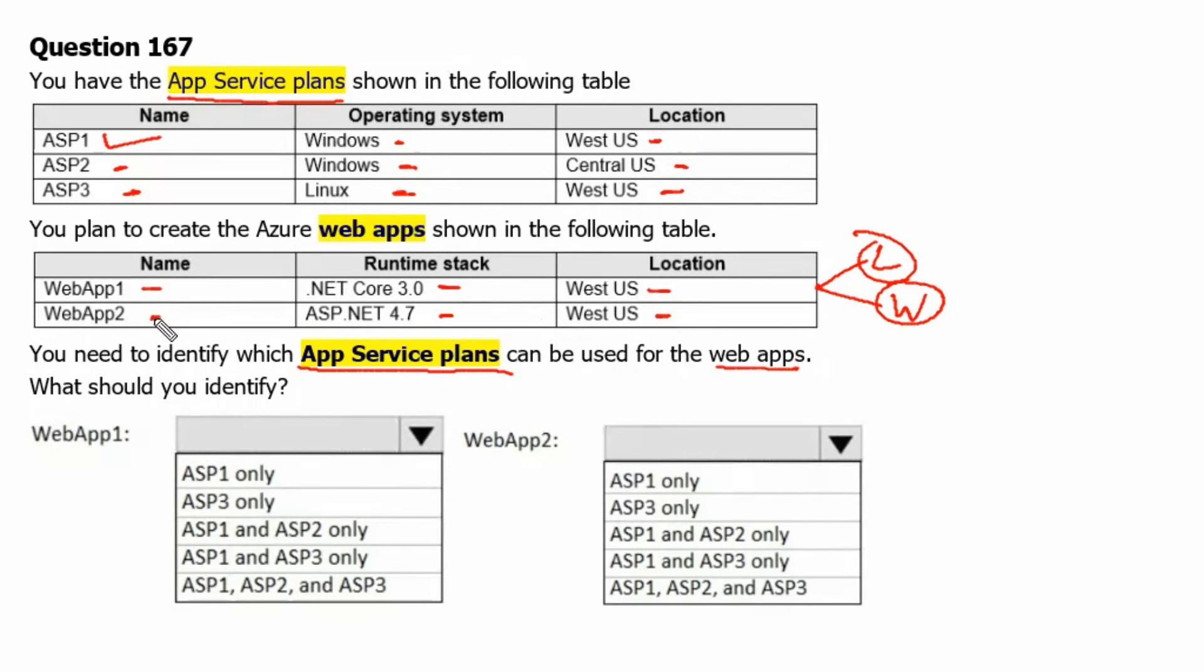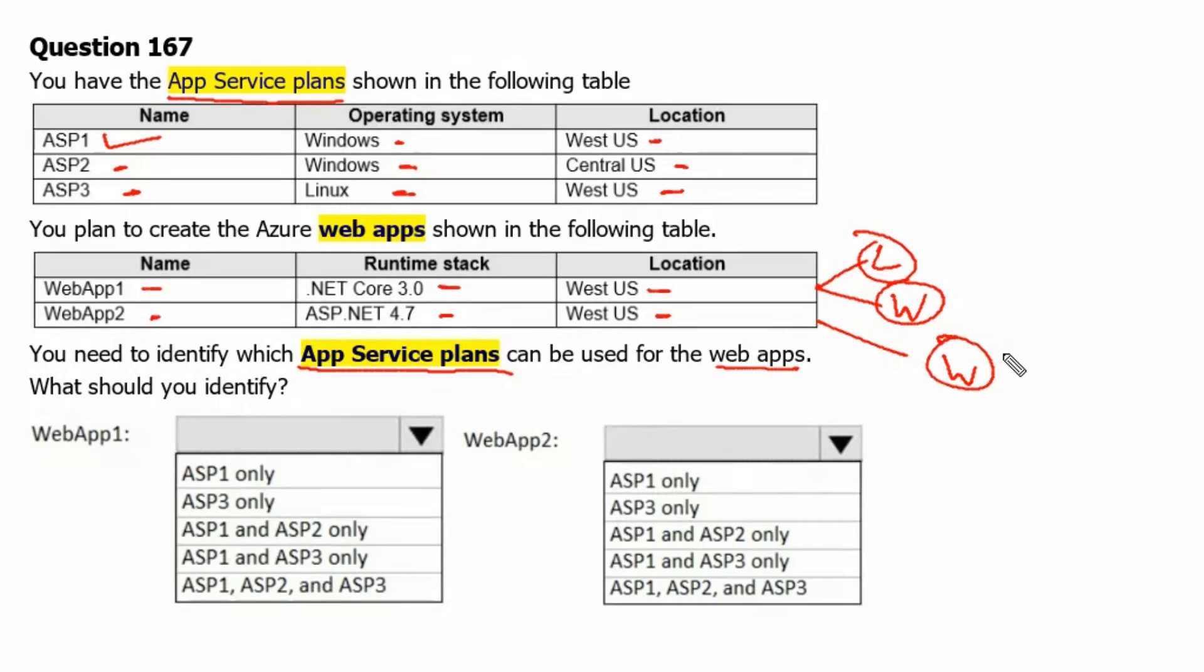And the Web App 2, which is the ASP.NET 4.7 framework application, it just supports the Windows Operating System.